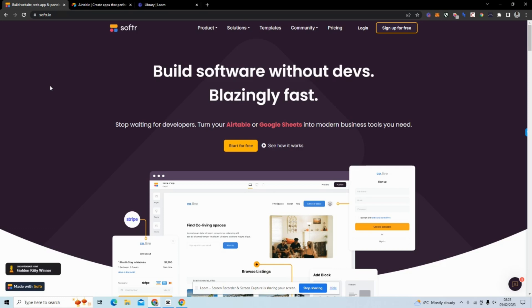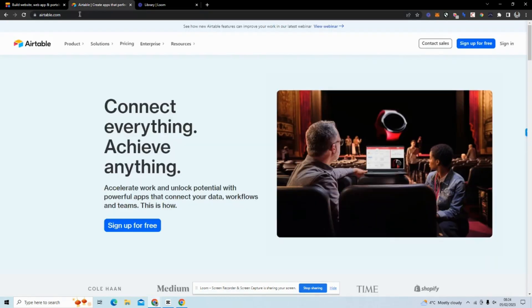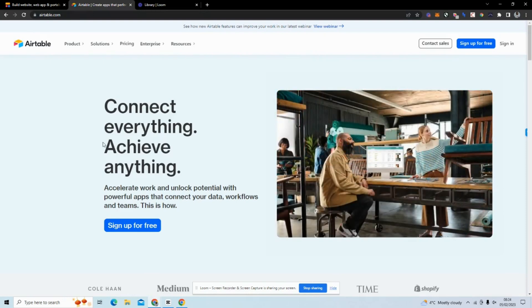If you're not familiar with Softr, it's one of the best websites for creating web applications. I have a lot of videos about it on my channel. Chances are if you're creating a web application, you're going to integrate user authentication which Softr already has natively, but you're going to want to store data about your user somewhere.